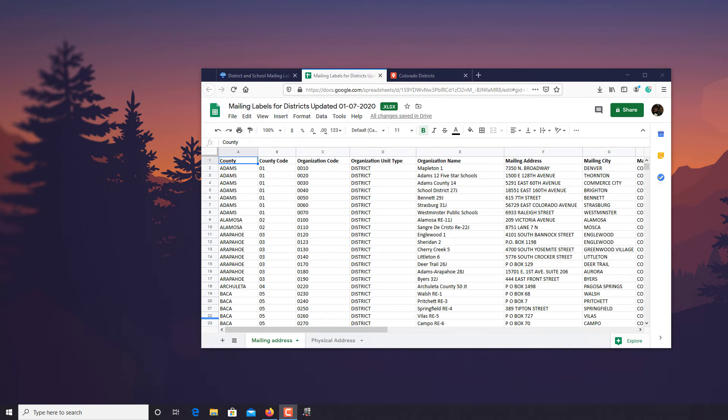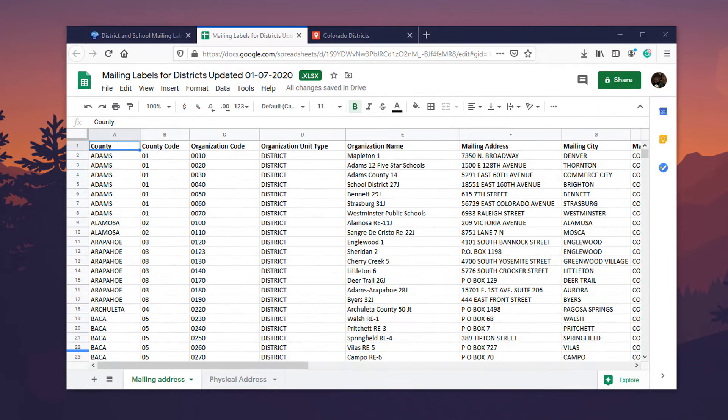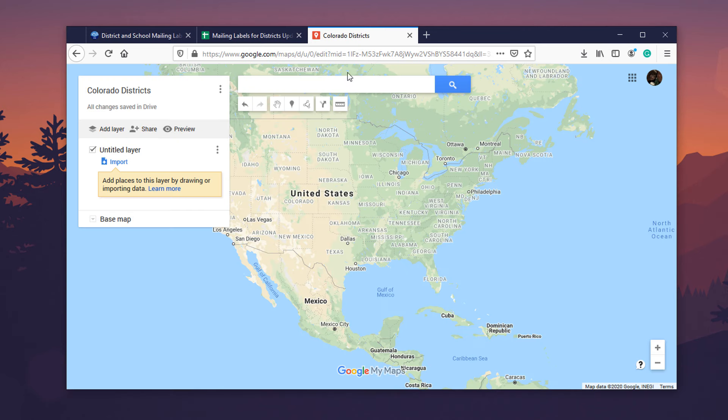Hello everybody, my name is Brandon with TechHut. In this video I'm going to show you how to import location data from spreadsheets into Google My Maps. Google My Maps is an absolutely fantastic service for any type of location data organization, whether it be property management or planning vacations — anything to do with location data organization.